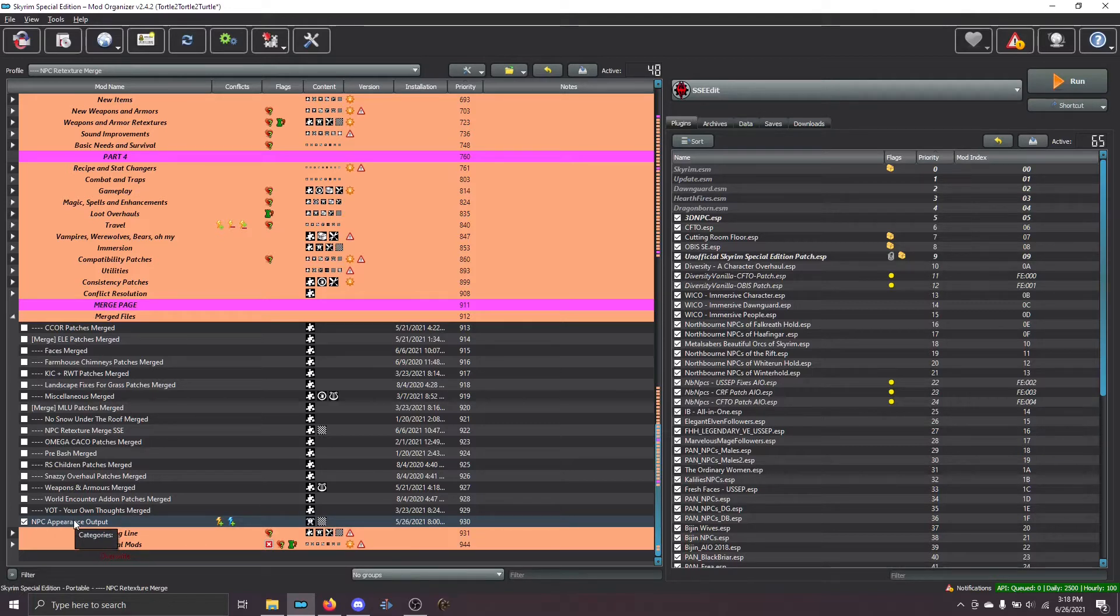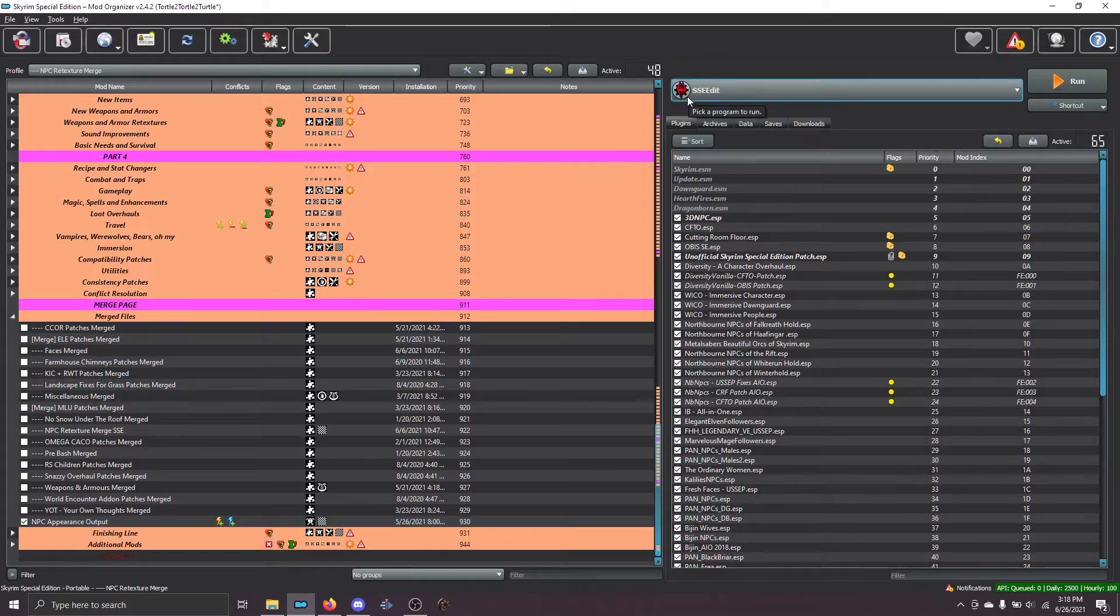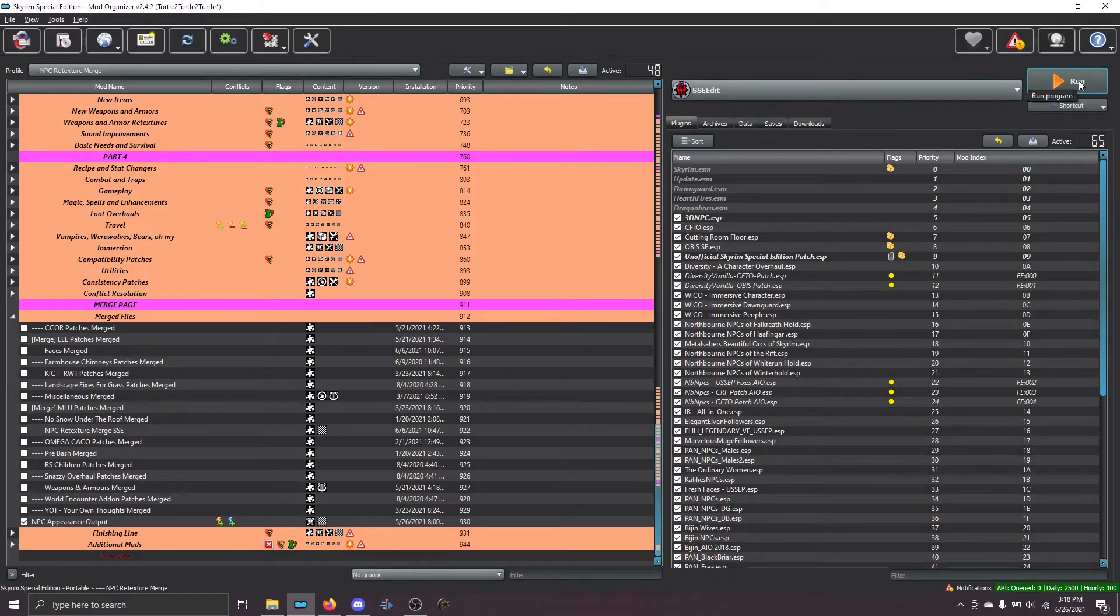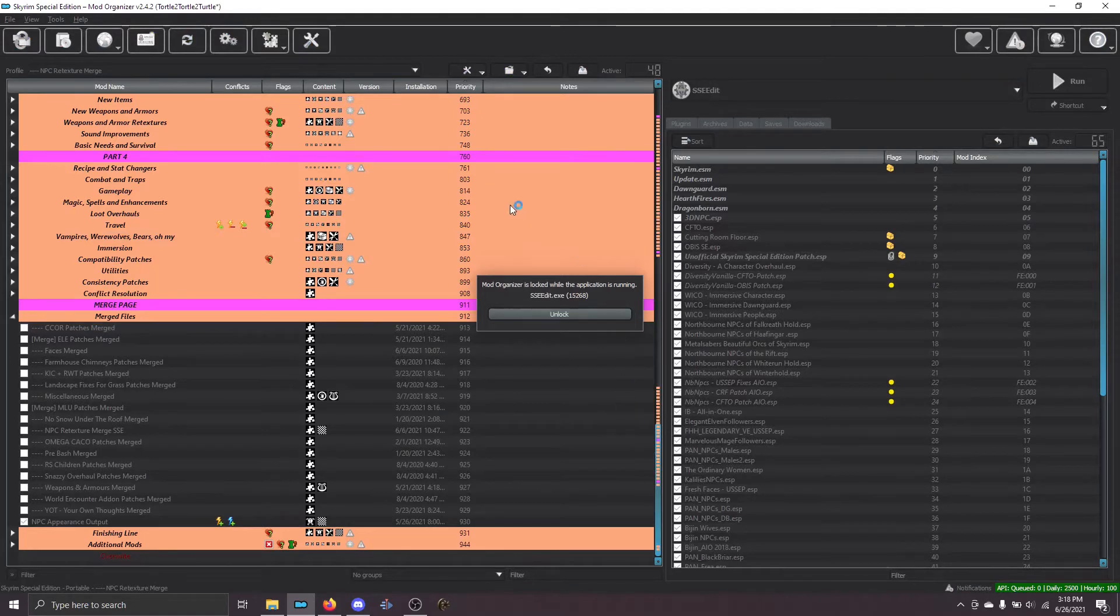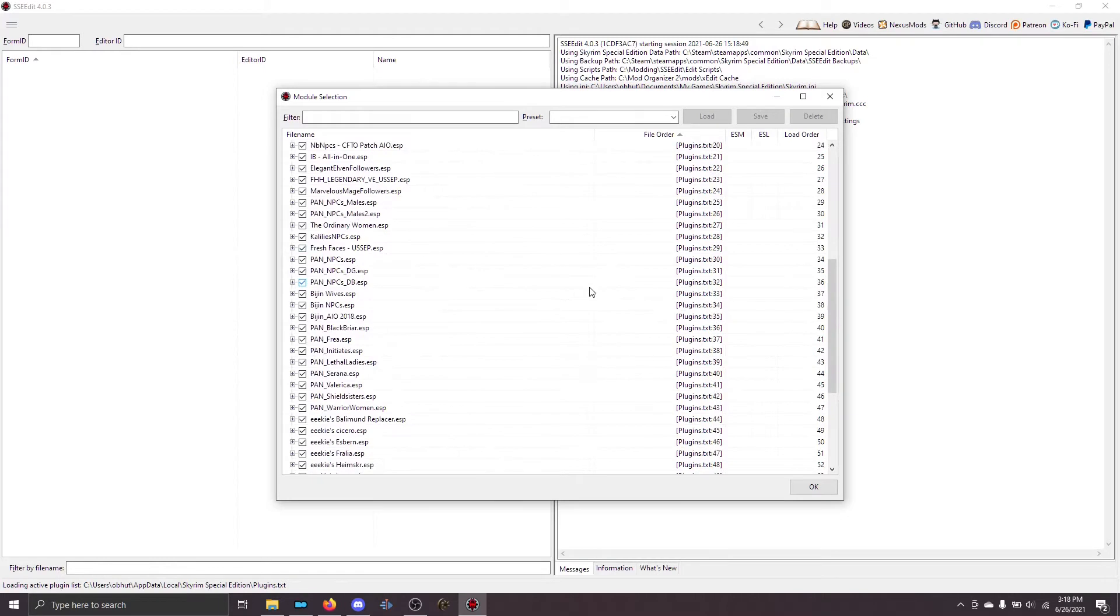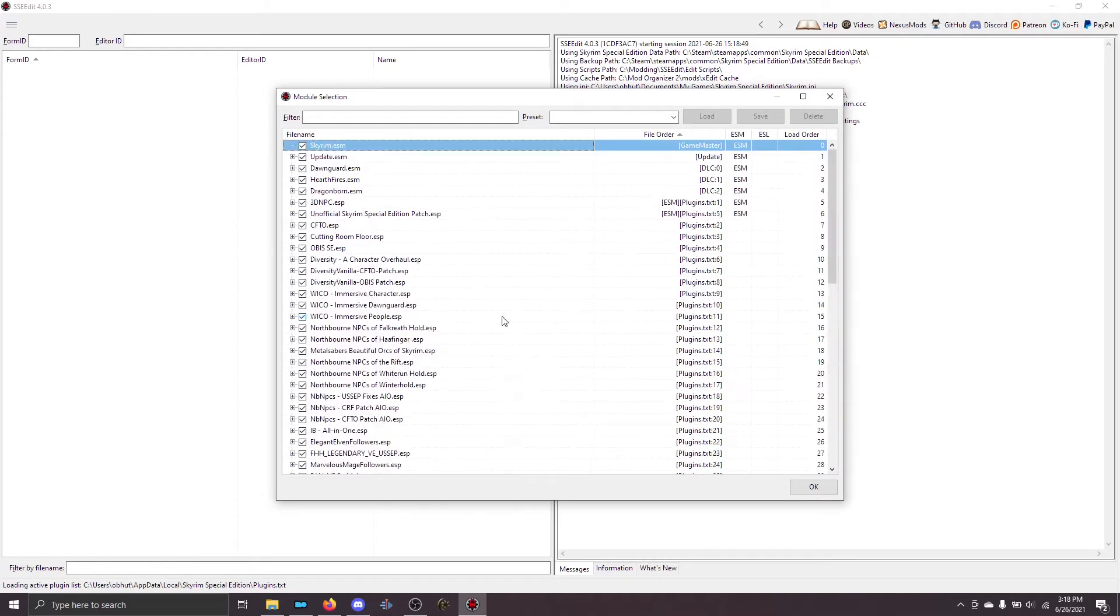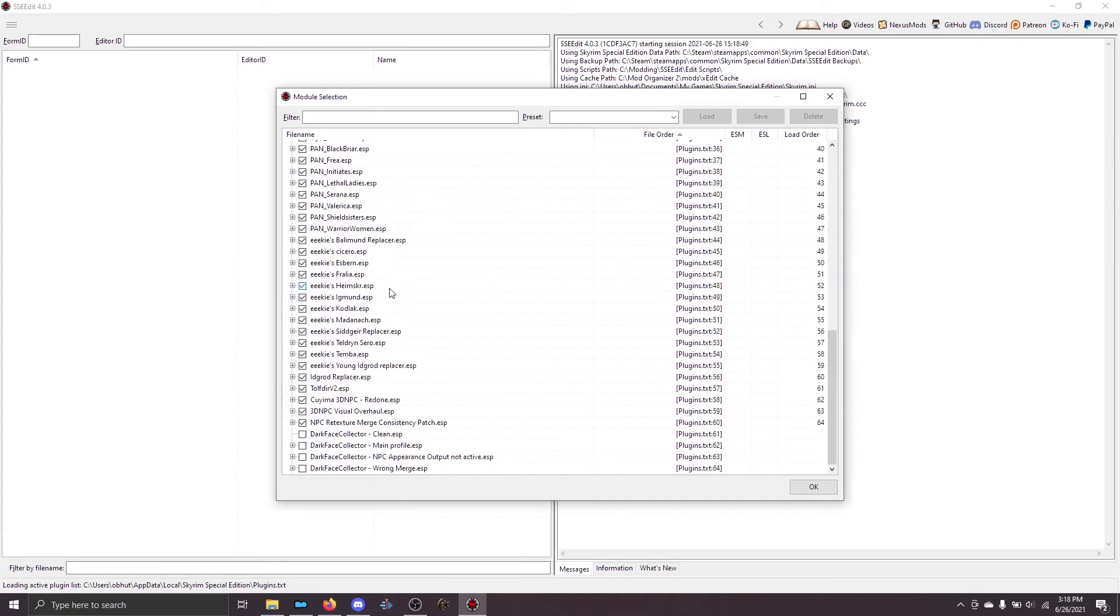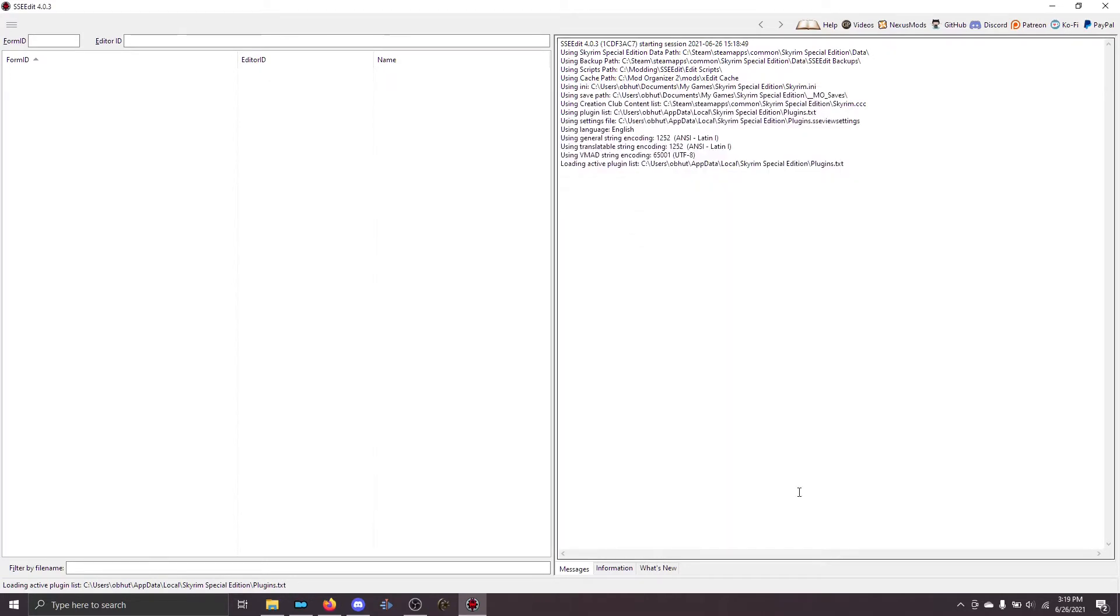And make sure that the NPC appearance output is active in the left pane and that it's loading last. All of these things have to be true in order for this to work. So what you're going to do is in the executable bar, make sure you see sseedit and go ahead and run. As modorganizer2 loads this, you'll see a list of all of the modules. Now, you need to load them all. A lot of people don't do that. They only load some of them.